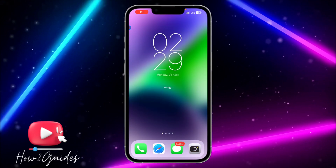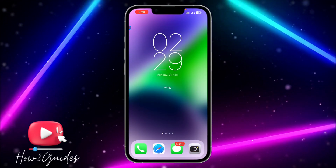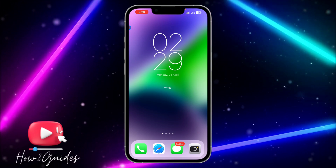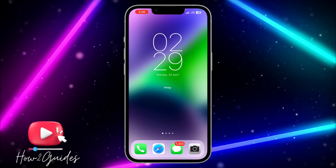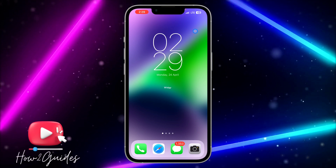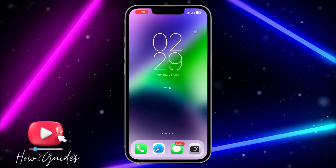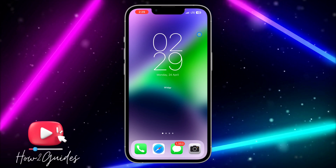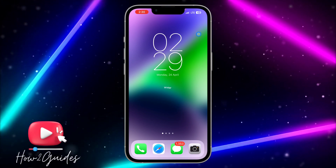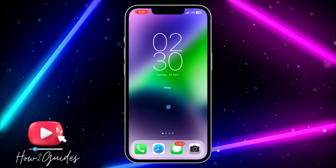Hey guys, so in today's video I'm going to show you how to disable an app on your iPhone. If you want to take a break from an app and disable it but you don't want to lose all your documents and information, here's your quick tutorial guide on how to disable an app on your iPhone.